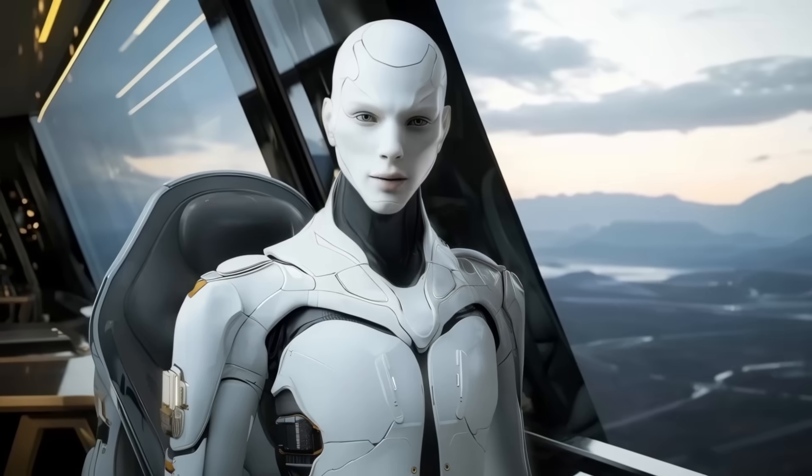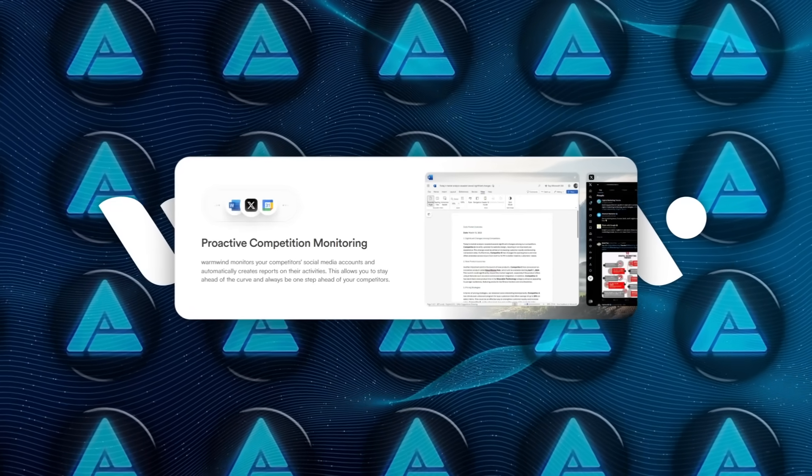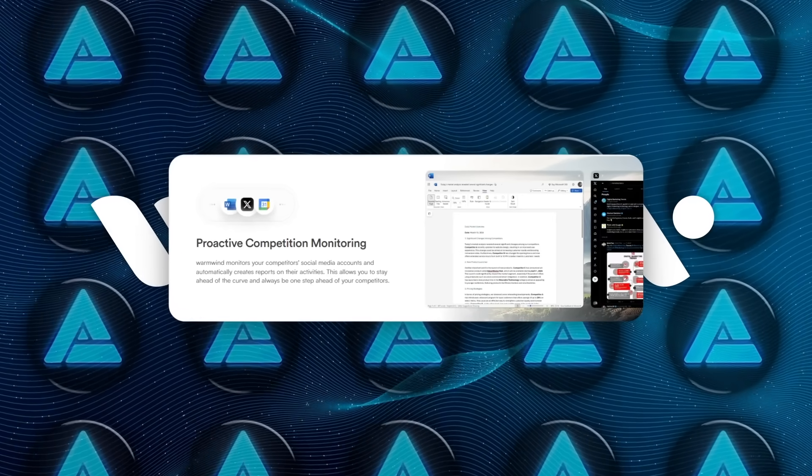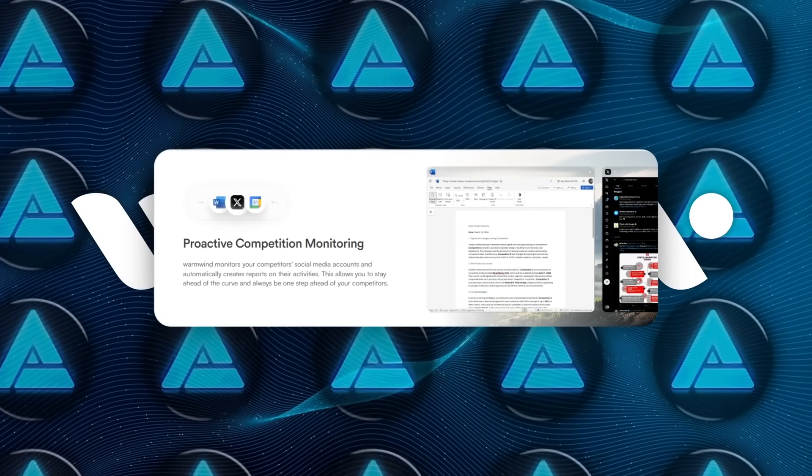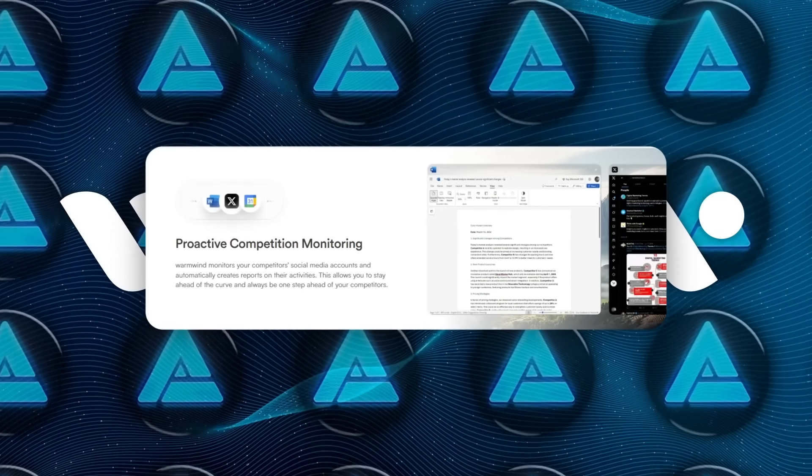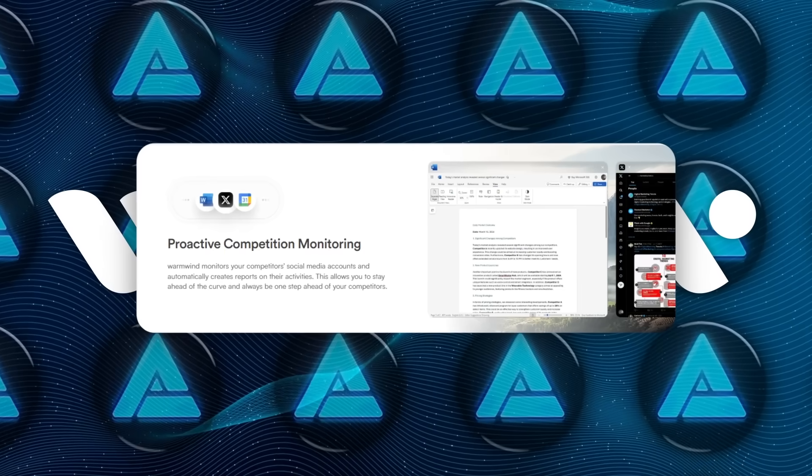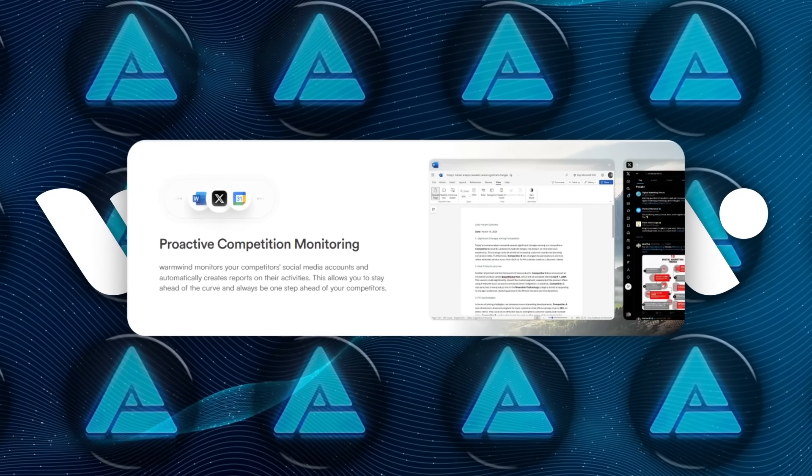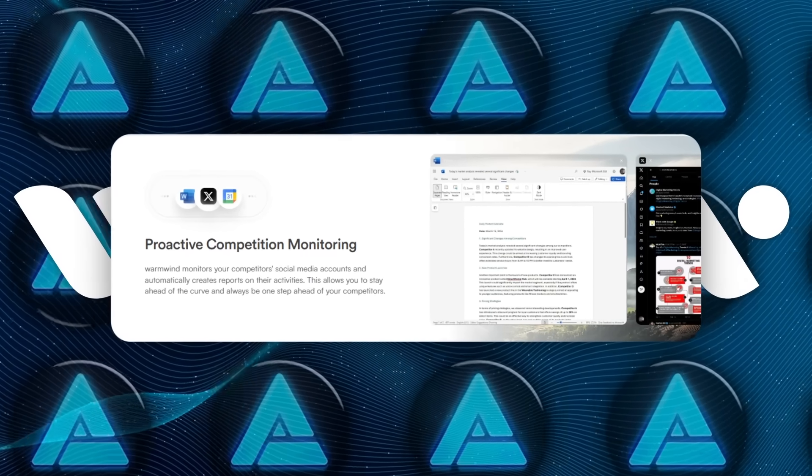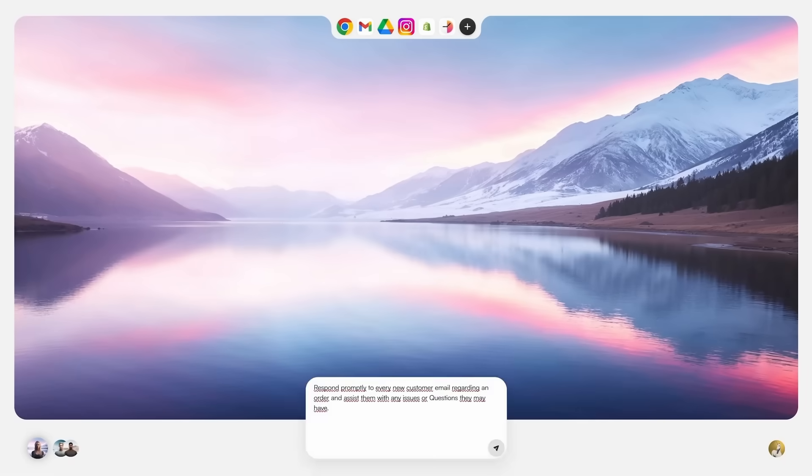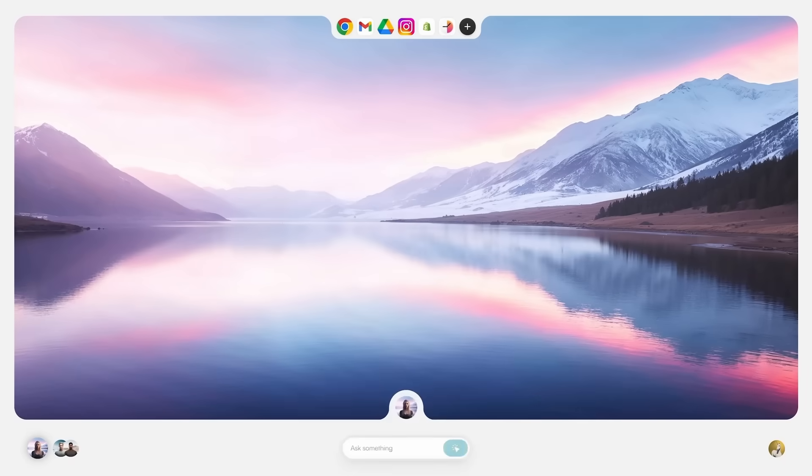There's a template for competition tracking. The agent follows competitor accounts, tracks how often they post, measures engagement, spots new product drops, and creates a daily PDF report. It also flags spikes in performance.